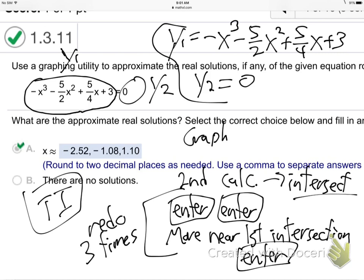Joe got that copied down, so I'm going to go to the Elmo real quick. So there — see, I've typed in Y1. So negative x cubed minus five halves x squared — see, this is a subtraction and that's a negative; notice the negative is a little smaller. So negative x cubed minus five halves x squared, that's five over two. Then two x squared plus five divided by four x plus three. And Y2 equals zero.